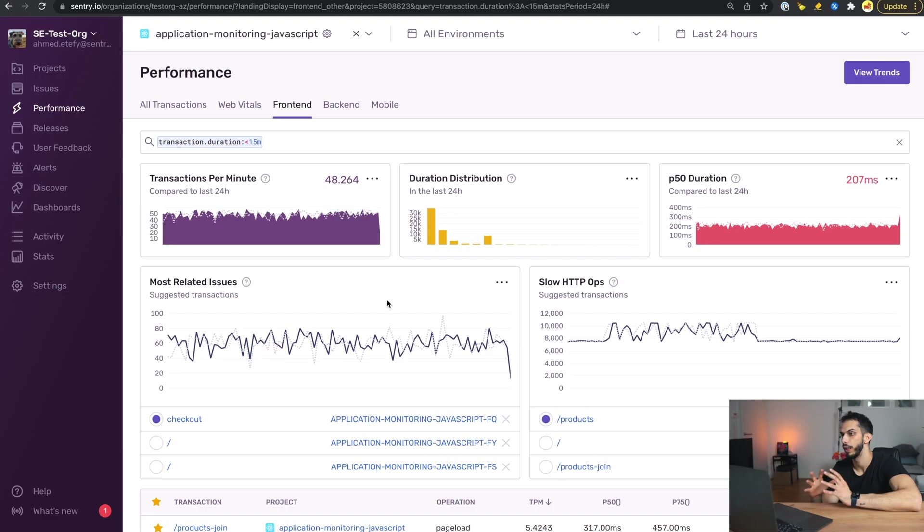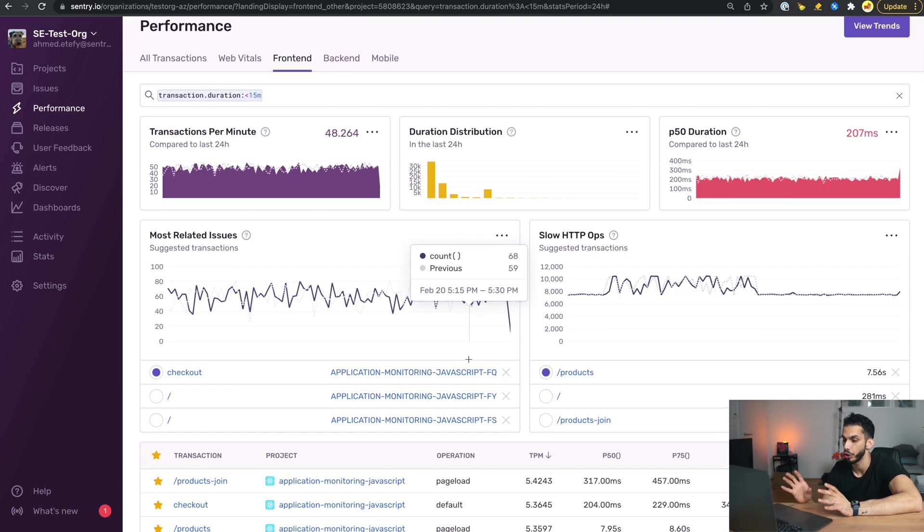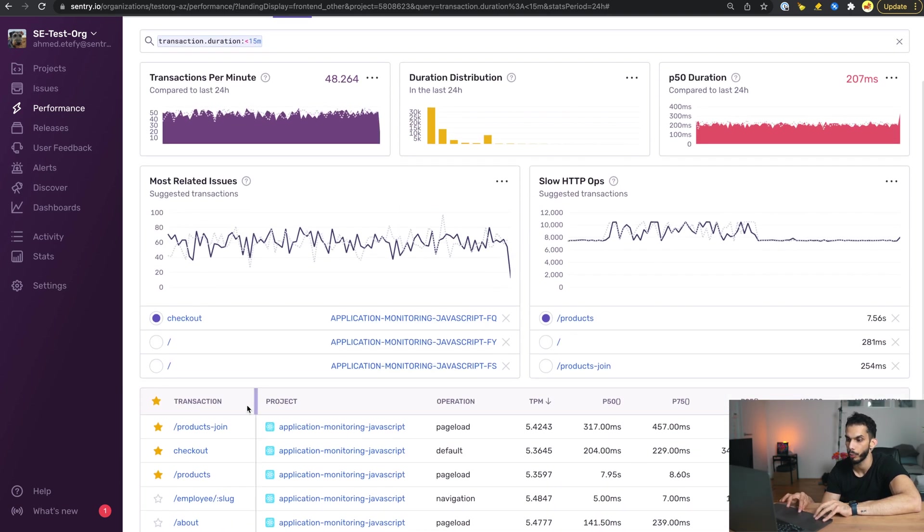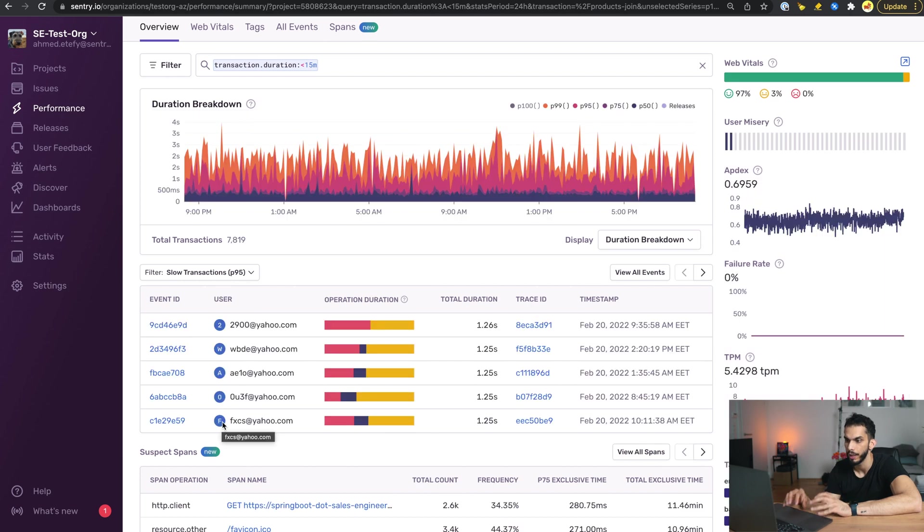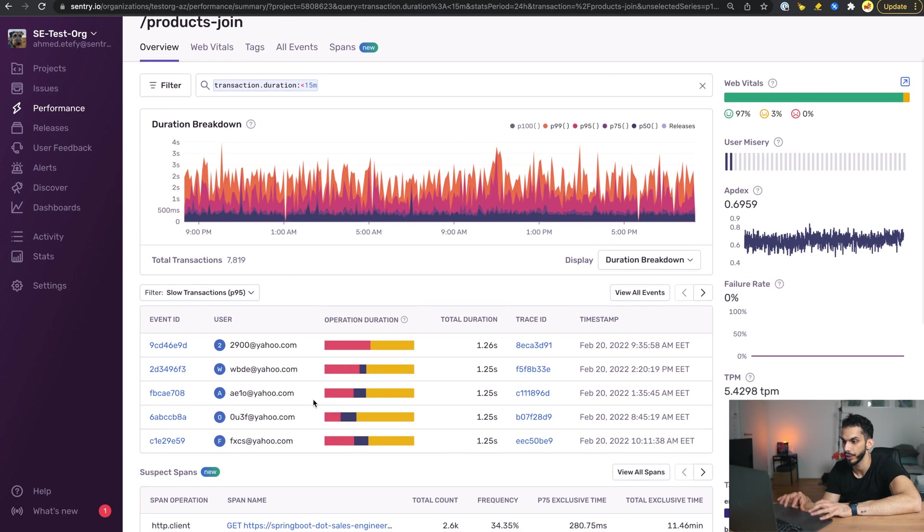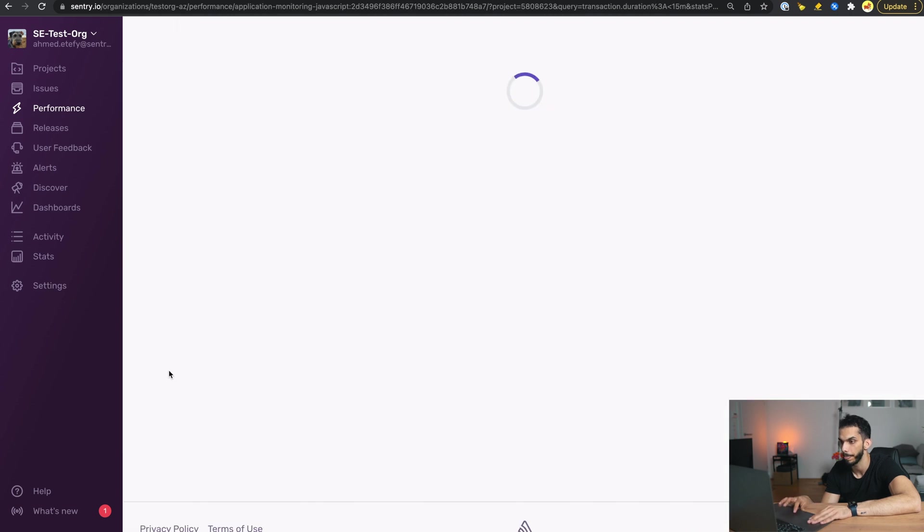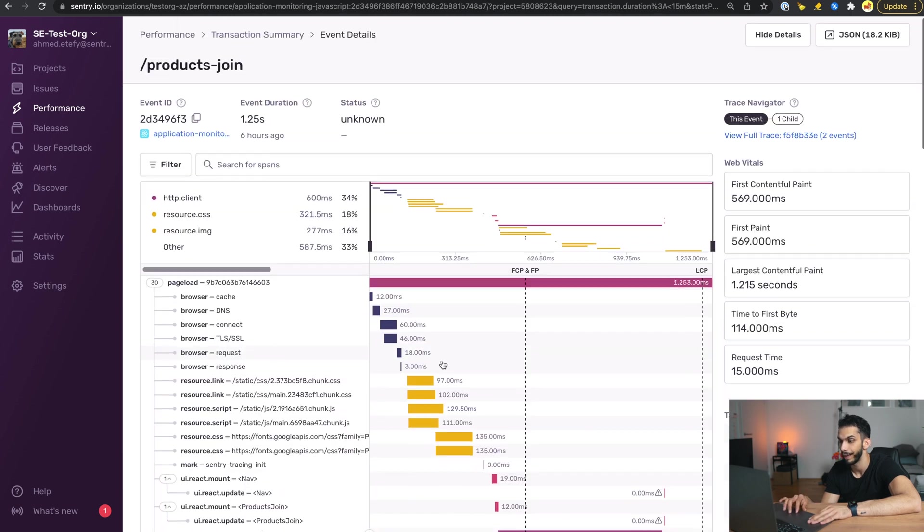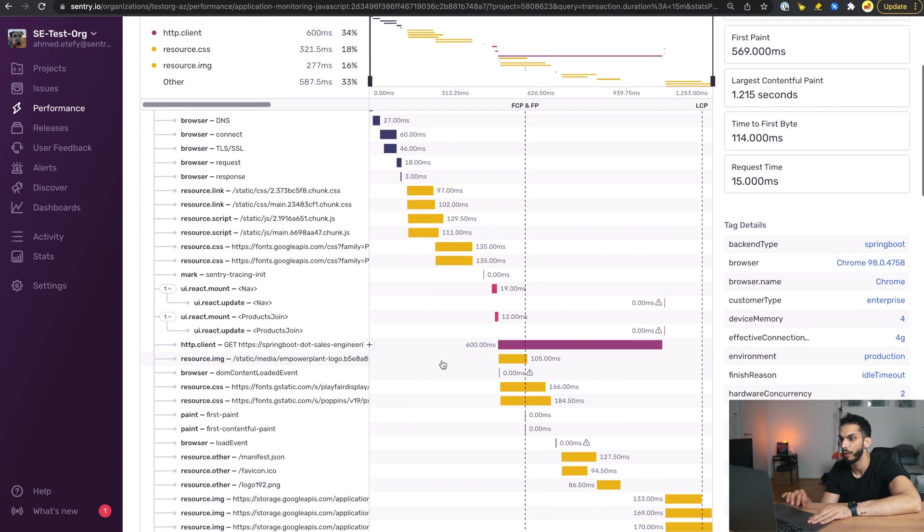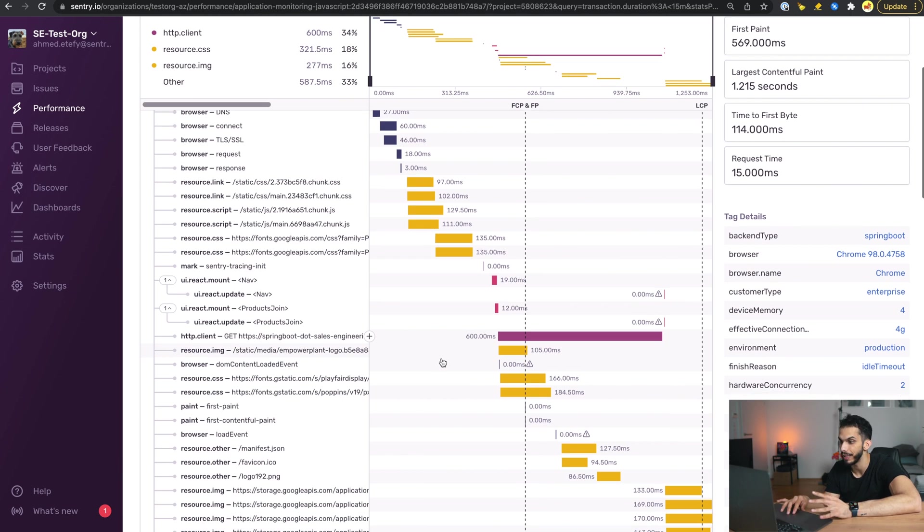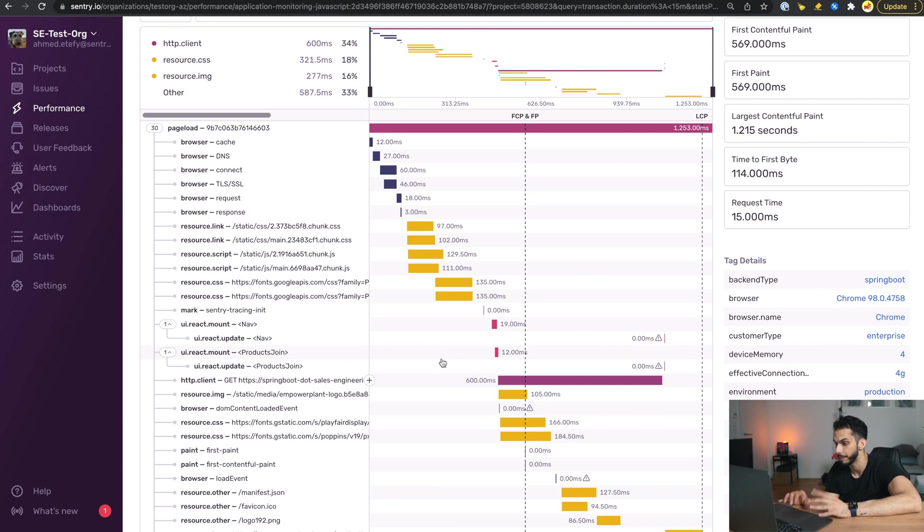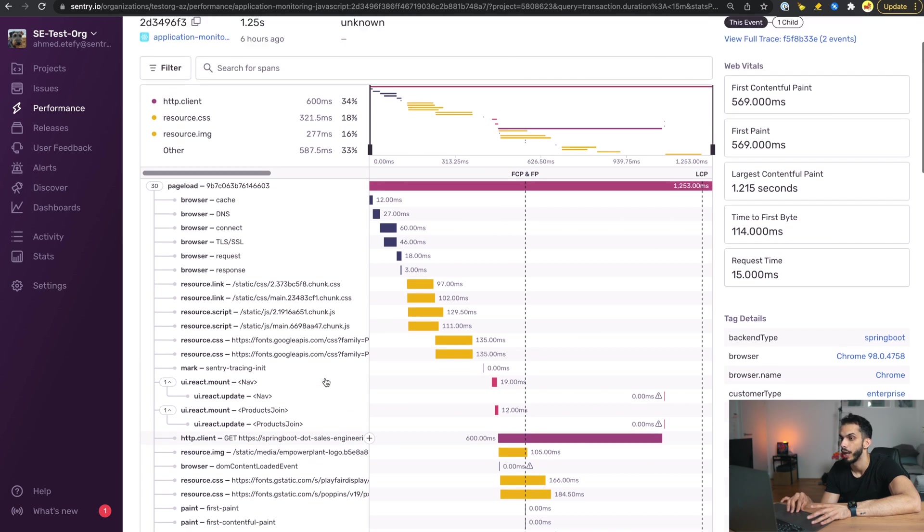Now to really shed light on how important or how useful the Suspect Span feature is, let's take a look at this products join transaction. As you can see here we've got a bunch of slow transactions. Let's say we go to this particular event. As you can see here we have a bunch of potential culprits which might not be very easy to read or to understand when you have that many spans. As we can see here, this is the spring.salesengineering span that was causing the issue.